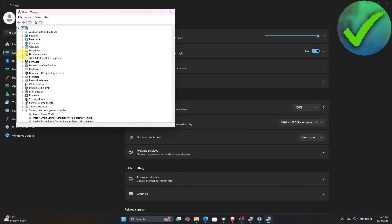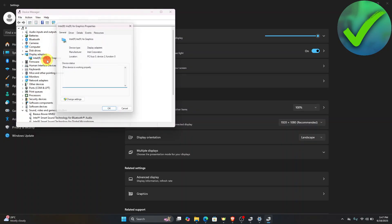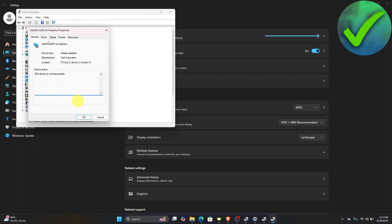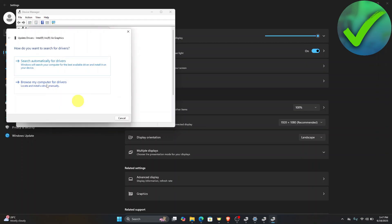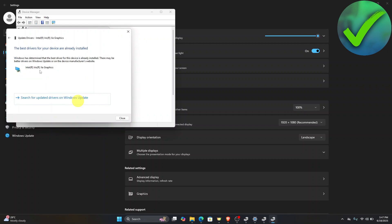Now what we're going to do is to right click on this part and then click properties. Click the change settings. Once you're now here, just click the driver and then click update driver. Click search automatically for drivers. As you can see, my graphics driver is on the latest version.